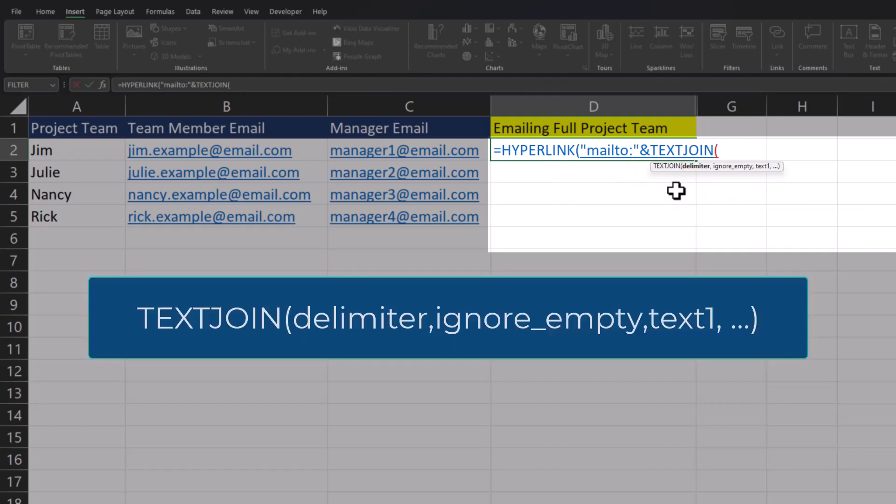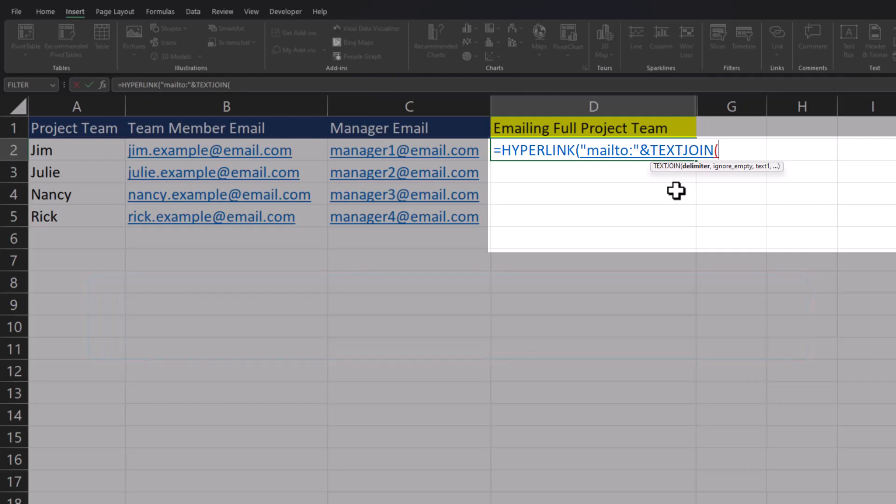The TEXTJOIN function has three required arguments. Starting with the delimiter, we're going to use a semicolon so that the emails will be added correctly in the email tool you are using. I'll add that semicolon in quotations.